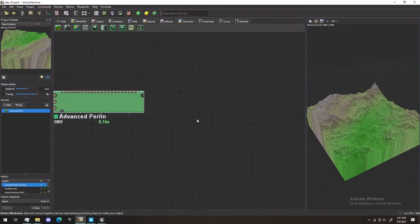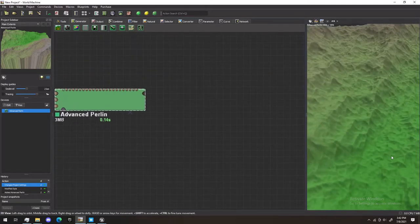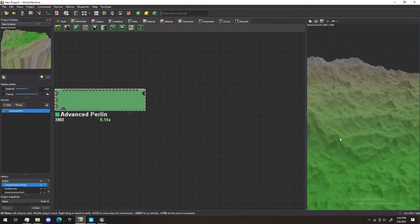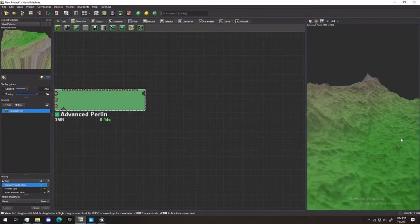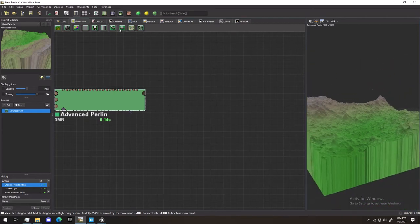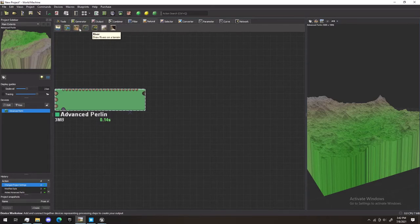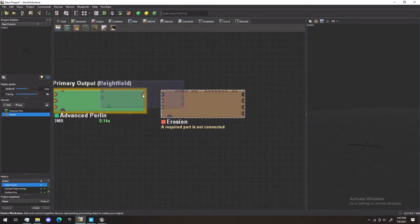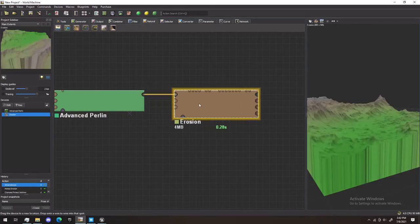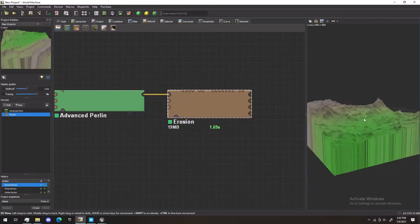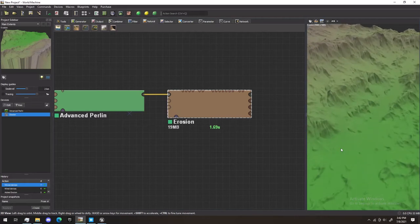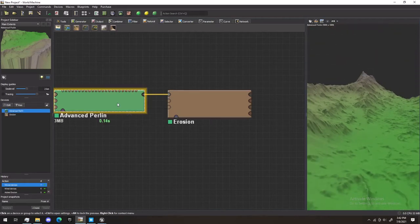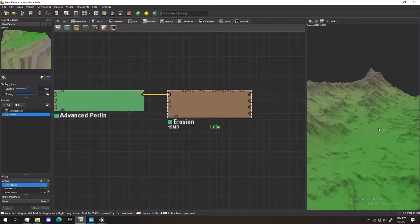Next thing we're going to want to do is, if you look here, it doesn't look very natural. Everything's pretty jagged. What we'll do to fix that is go to Natural and select Erosion. We're going to take the primary output, the height field, and put it in the primary input of Erosion. Now, when we click Erosion, you can see the drastic difference versus how it is regularly, and how it is with Erosion.